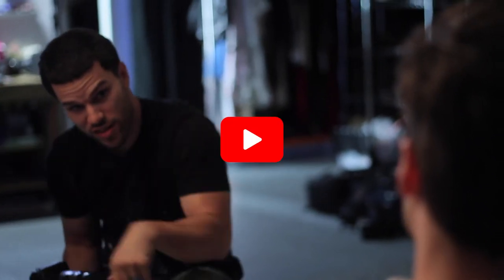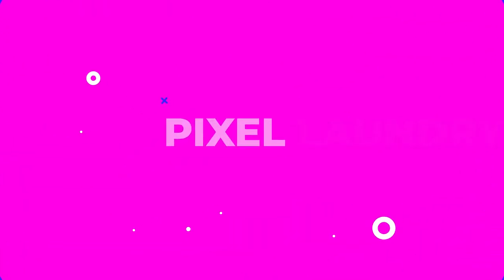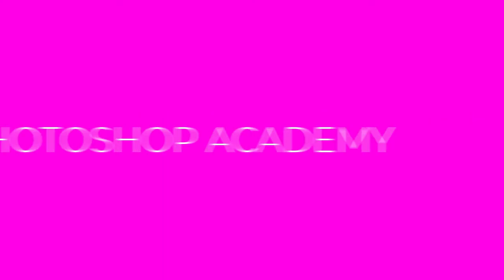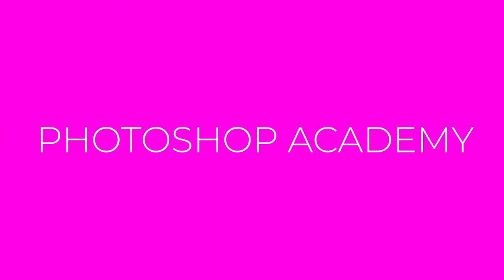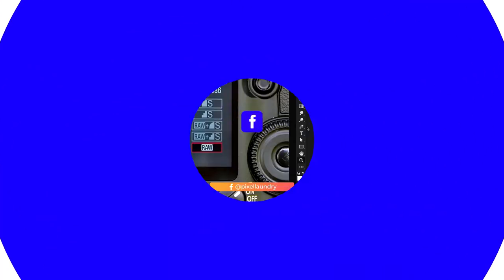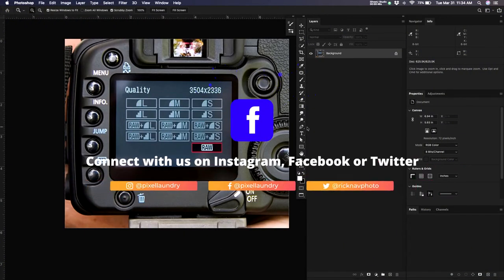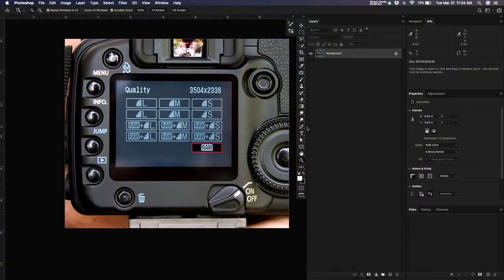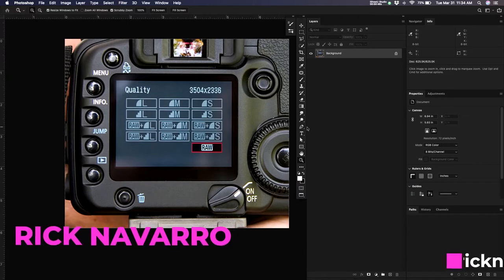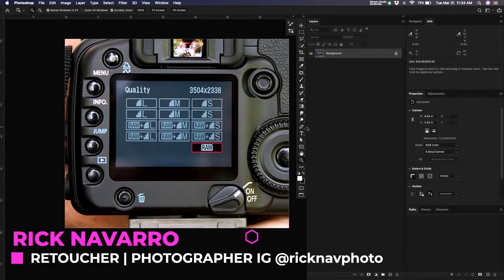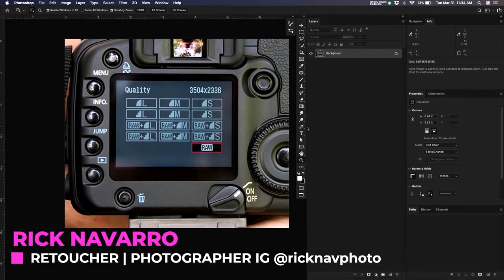What's up Photoshop fam? I'm Rick Navarro and this is the Pixel Laundry Photoshop Academy. Alright guys, welcome back to another episode of the Pixel Laundry Photoshop Academy 101 class. Today we're going to be talking about Raw Files.